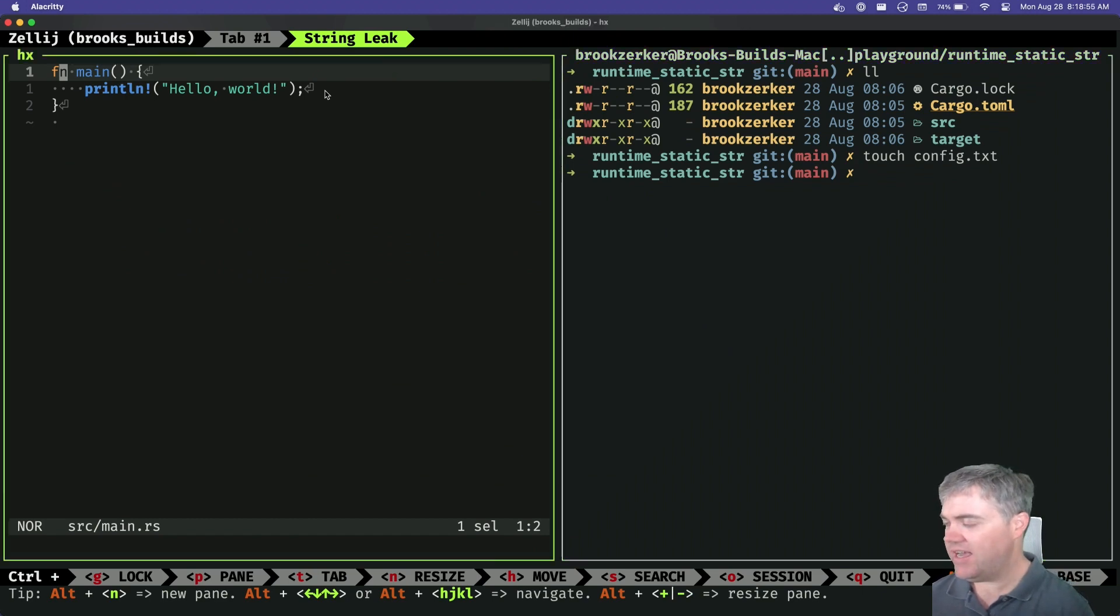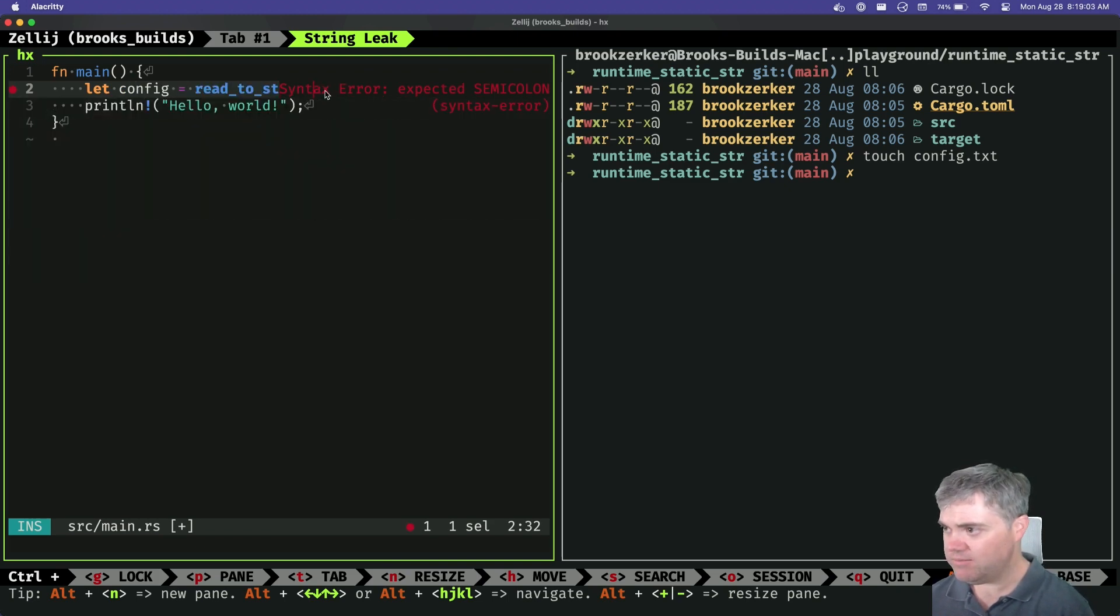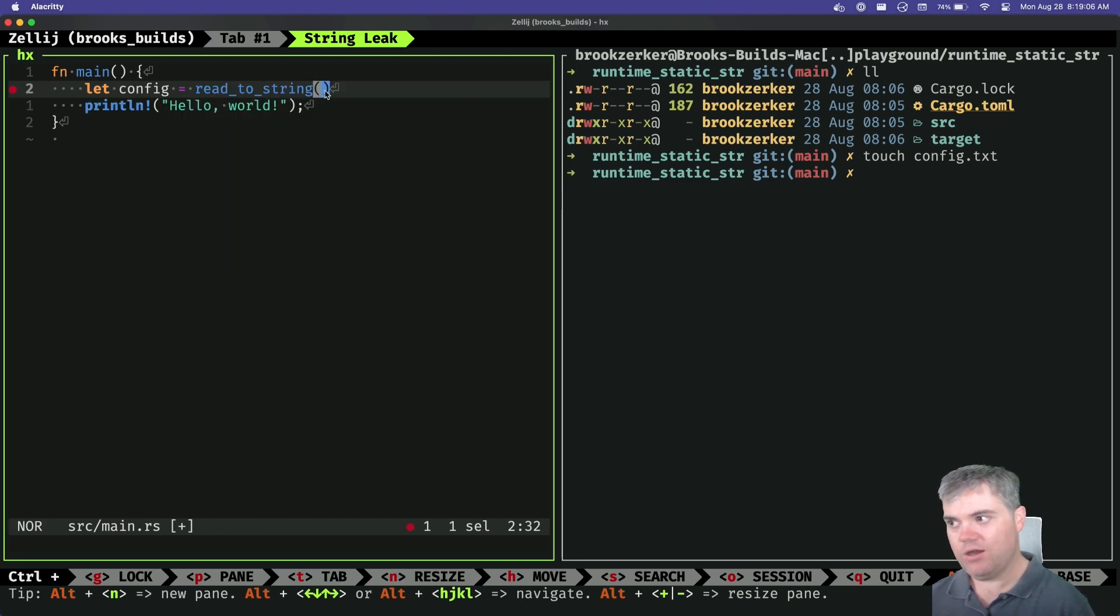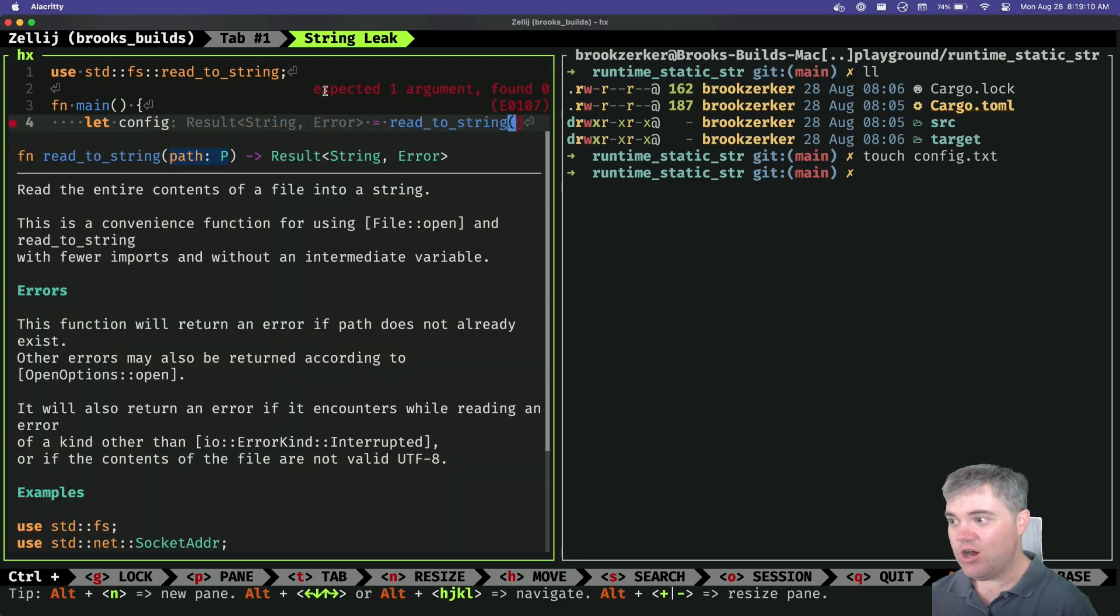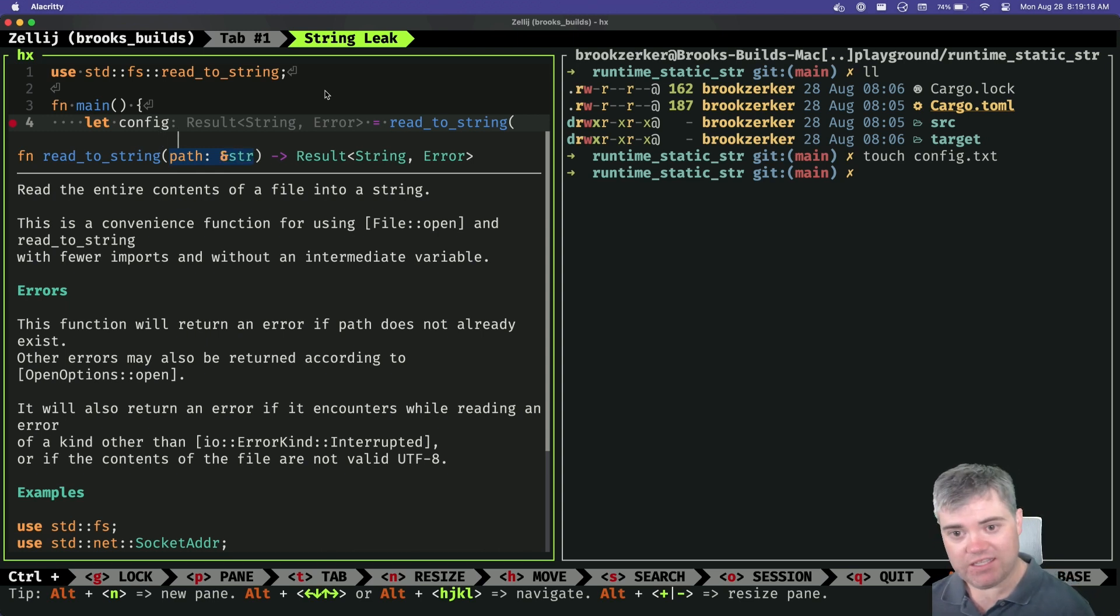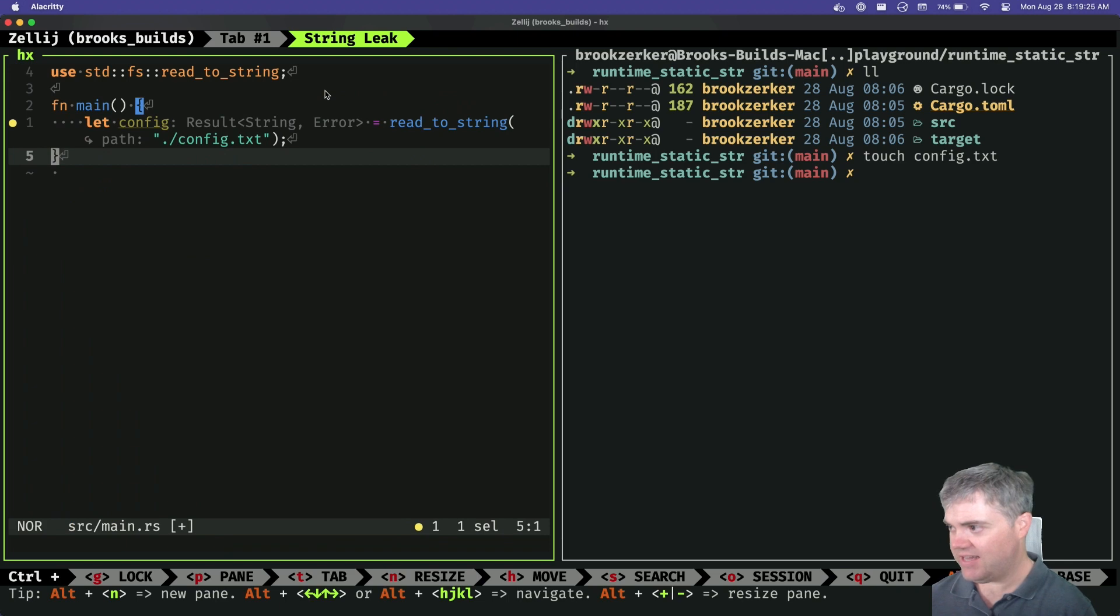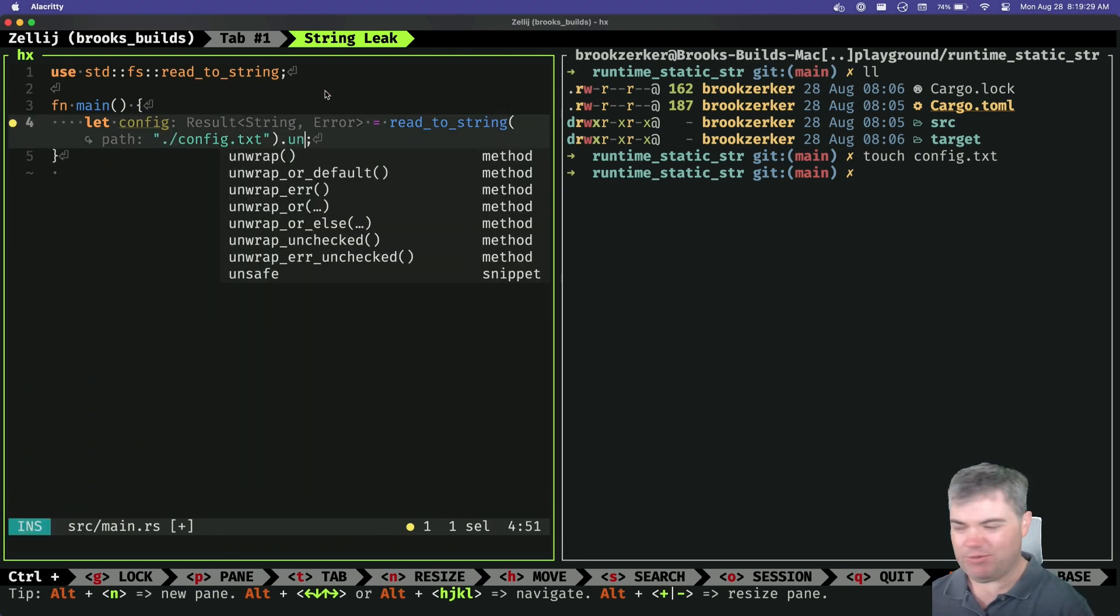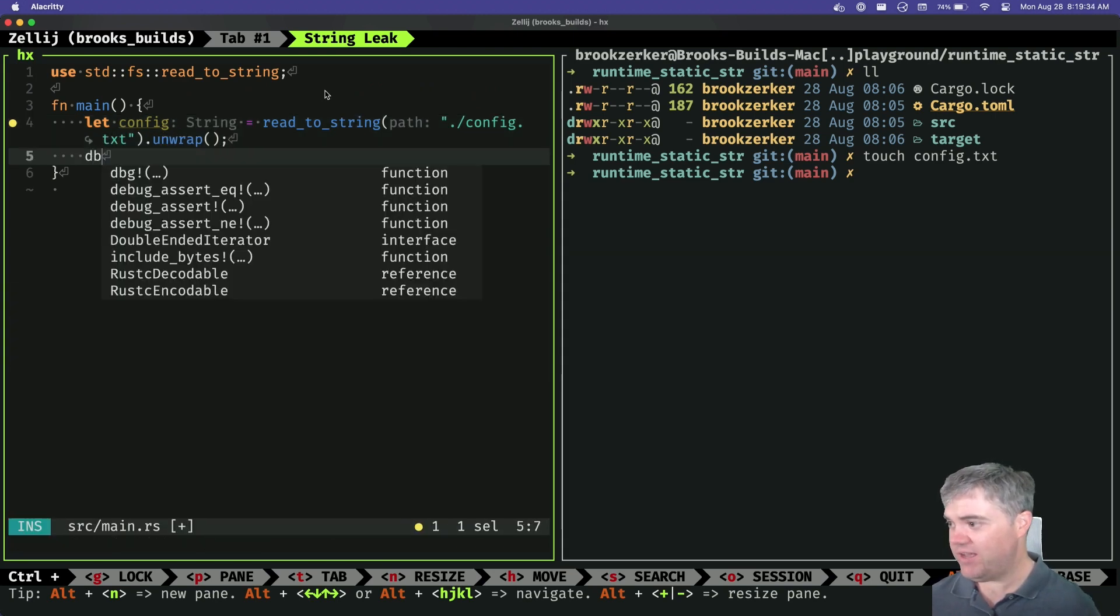Come over here and I want to let our config equals we're gonna use read to string. There it goes. Okay, so it found it. We tell it where to find it. Read to string grabs a file from relative to the root of the project, so we want this to be config.txt. Okay, we don't need that there and we'll just, this is an example, we'll just go ahead and unwrap.